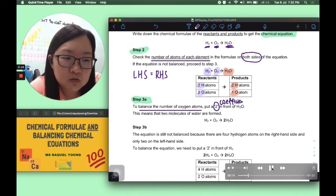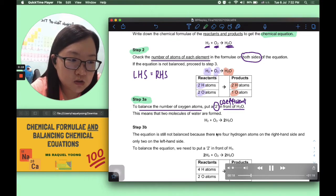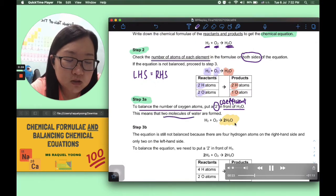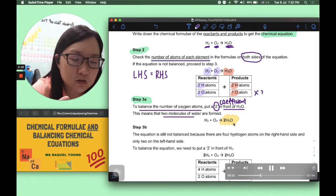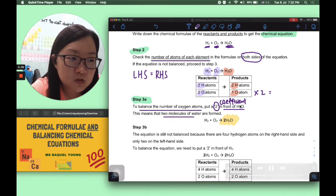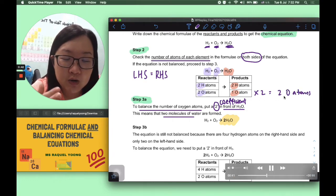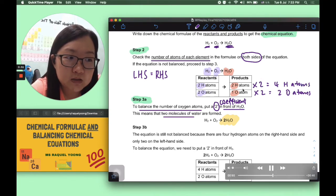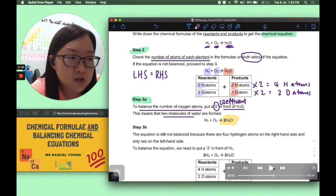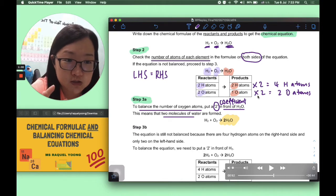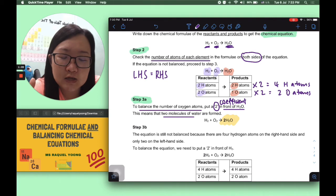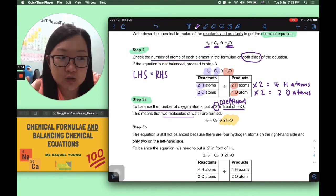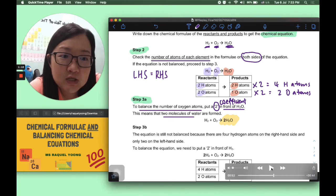By putting coefficient 2, the oxygen atoms are now balanced — two versus two. But this also multiplies the hydrogen atoms by 2, creating a new problem: two hydrogen on the left-hand side versus four on the right-hand side. So we continue to step 3B: add another coefficient 2 in front of H2 on the left-hand side.